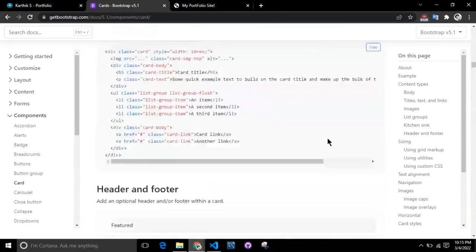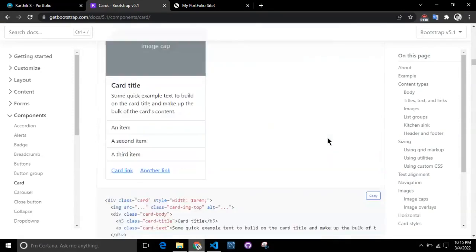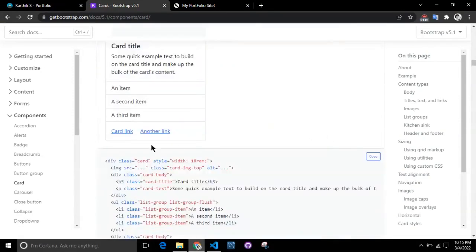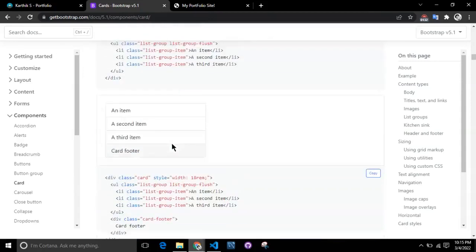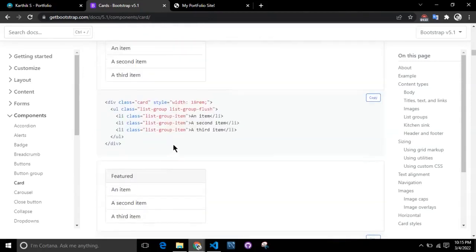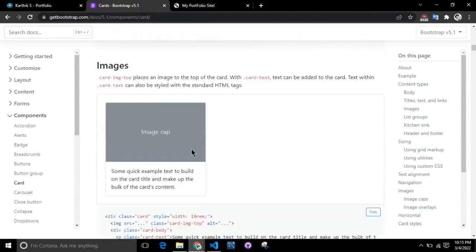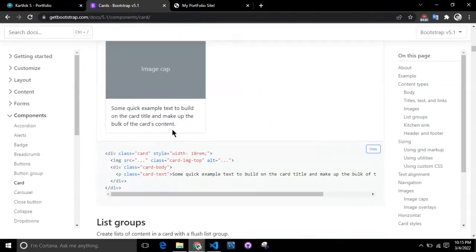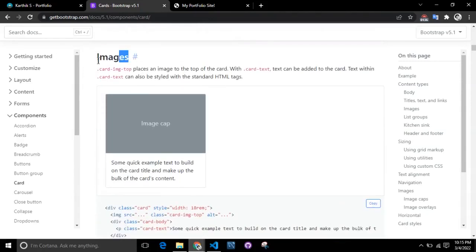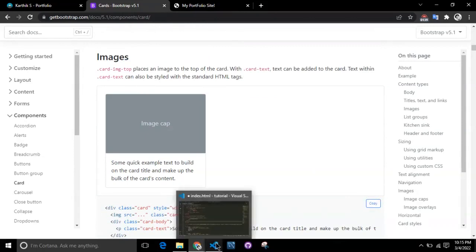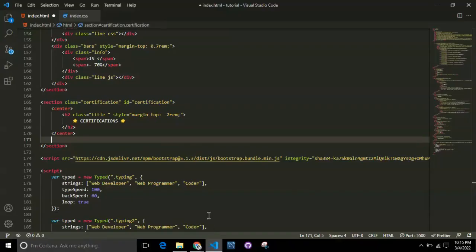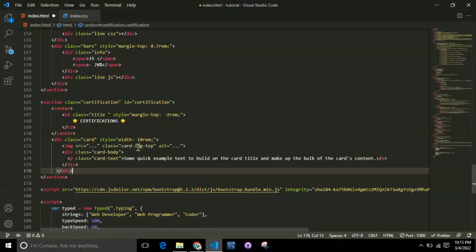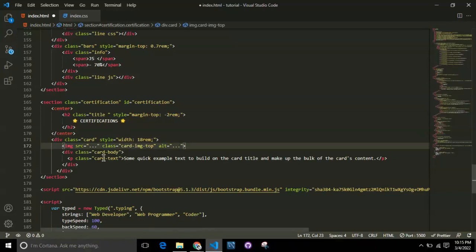This is up to you - you can choose anything, be it a card or jumbotron. But since I feel this card is suitable for the certification section, I'm going with this. It's all up to your creativity.